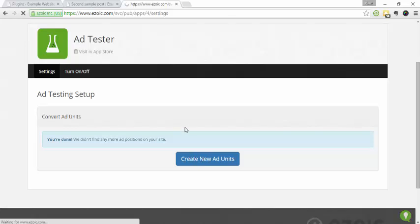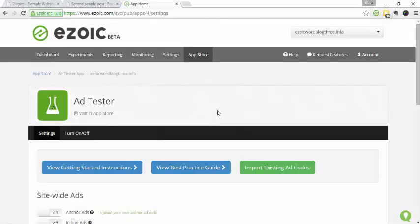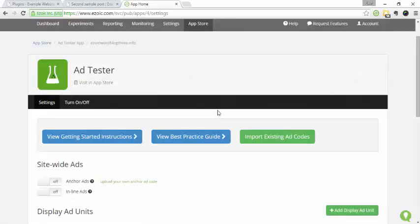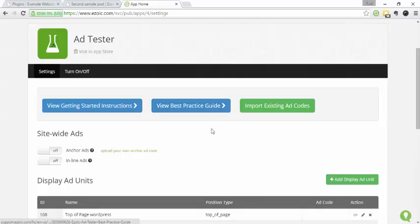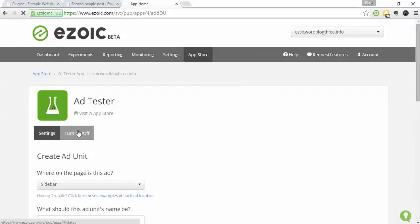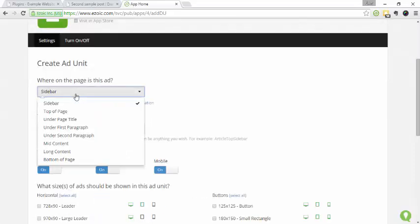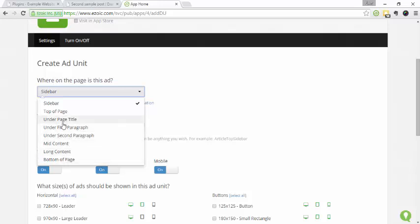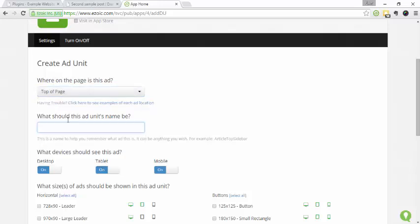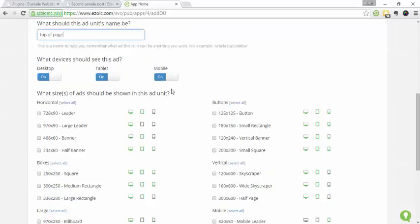So skipping ahead, I'm going to walk you guys through creating one or two ad units and then you should get the hang of it. So click over here, add ad unit. So this one we're going to do, let's start with the top of the page. So top of page and here you can toggle which devices are going to see the ad.